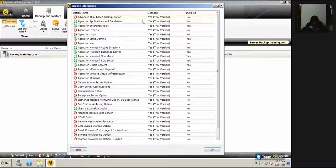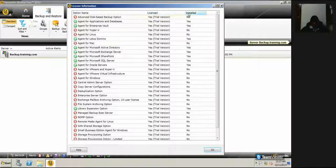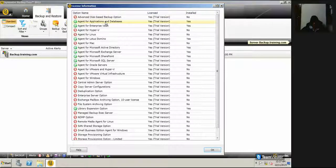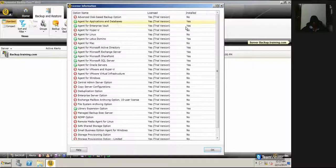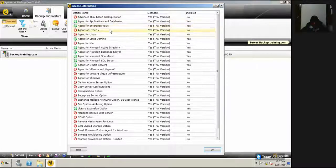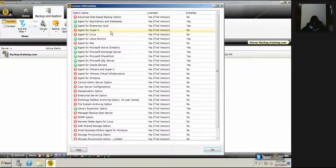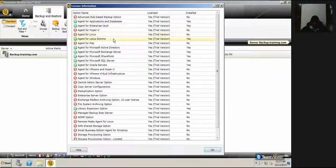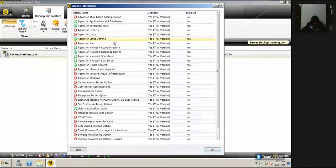See here it says advanced disk-based option installed, known application for applications and databases yes, Enterprise Vault yes, Hyper-V no, Linux no, Lotus Domino yes, agent for Mac no.